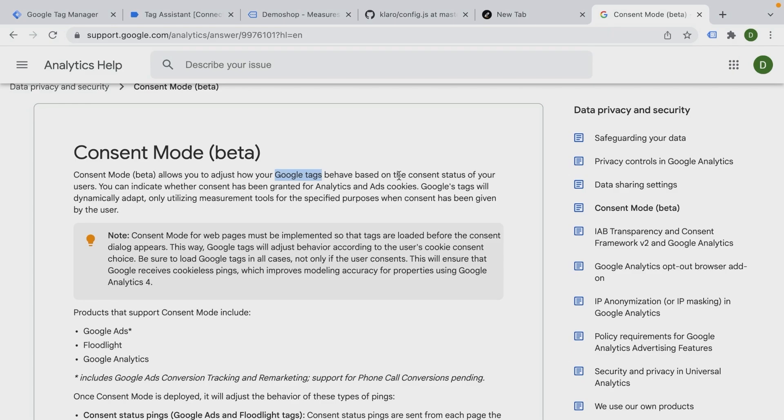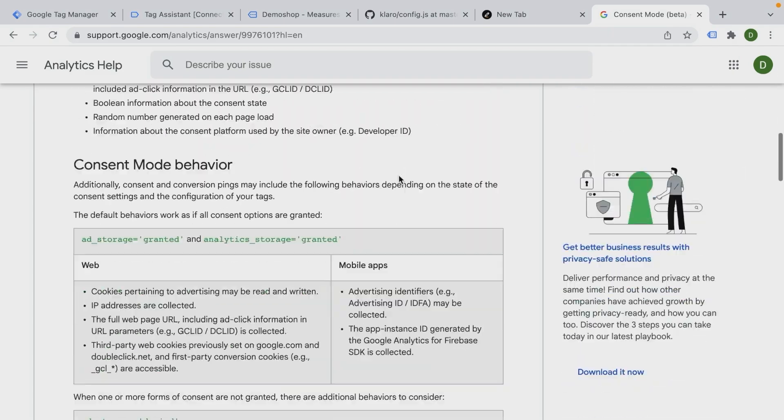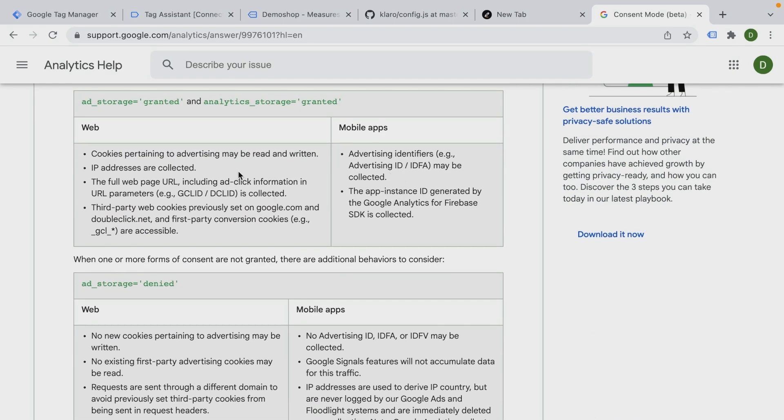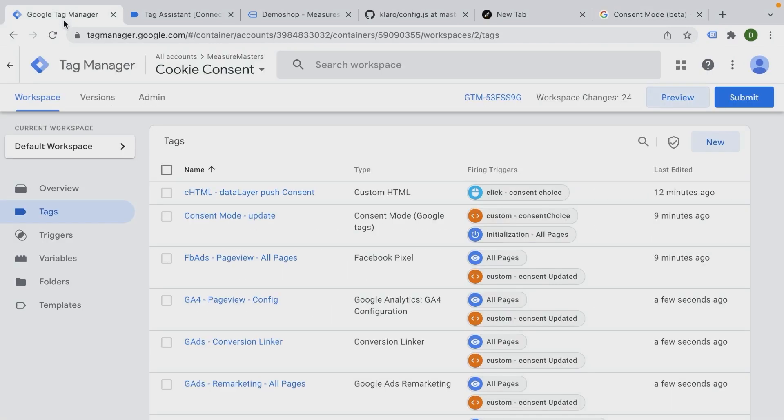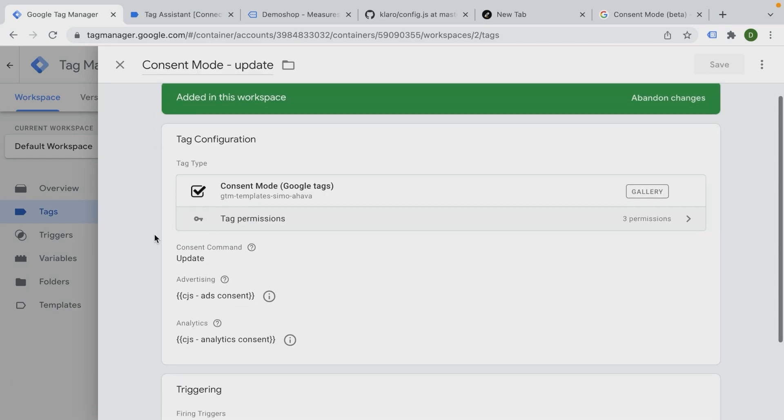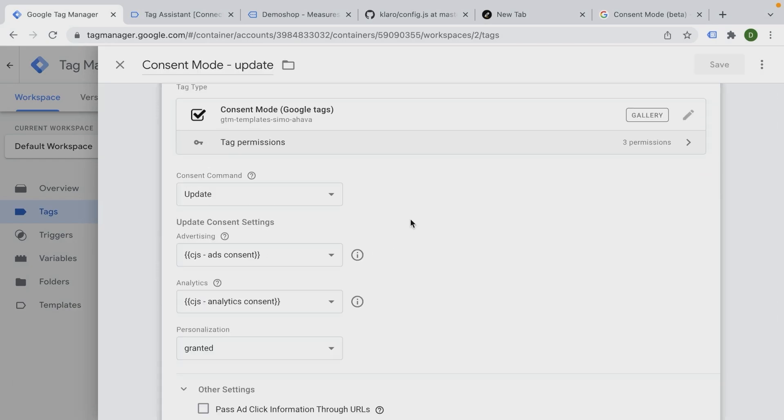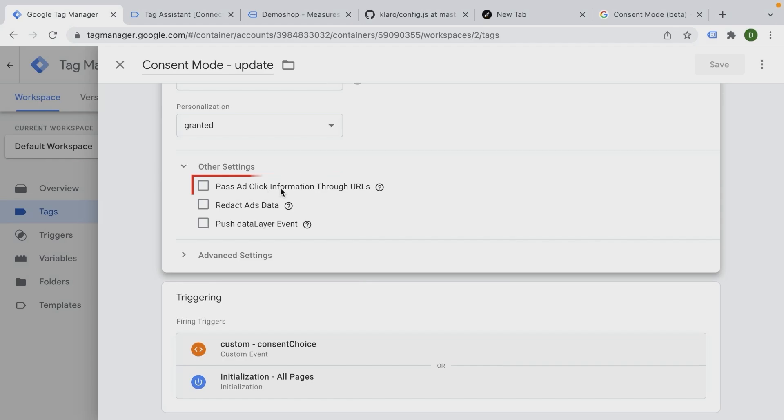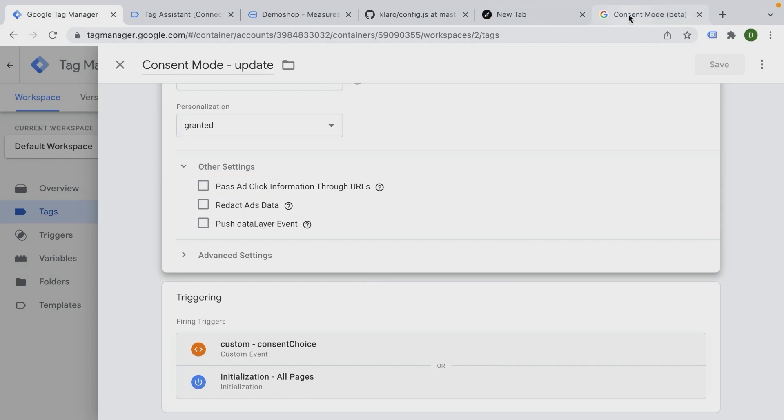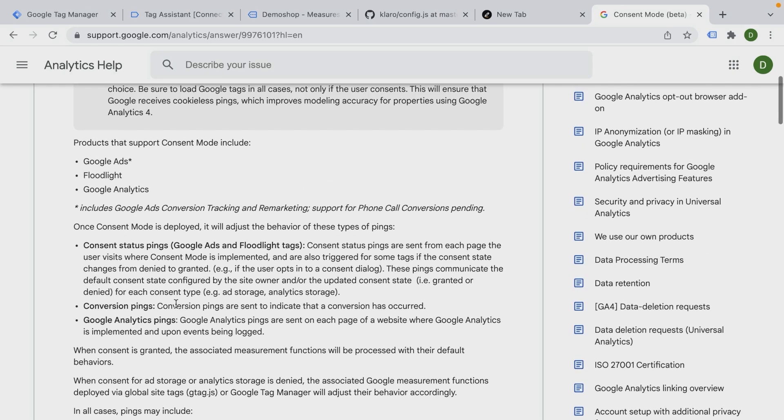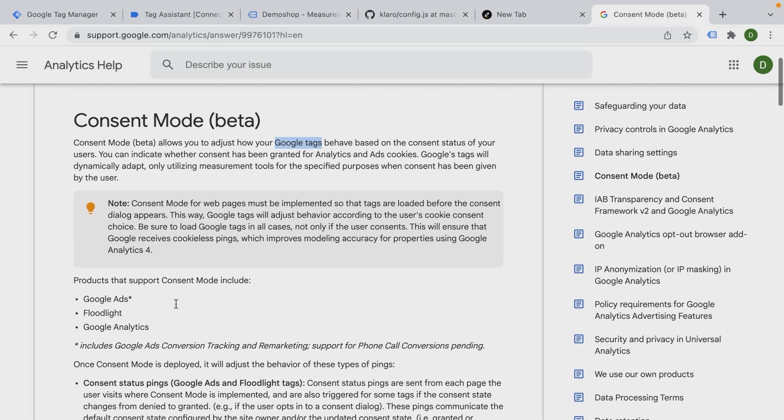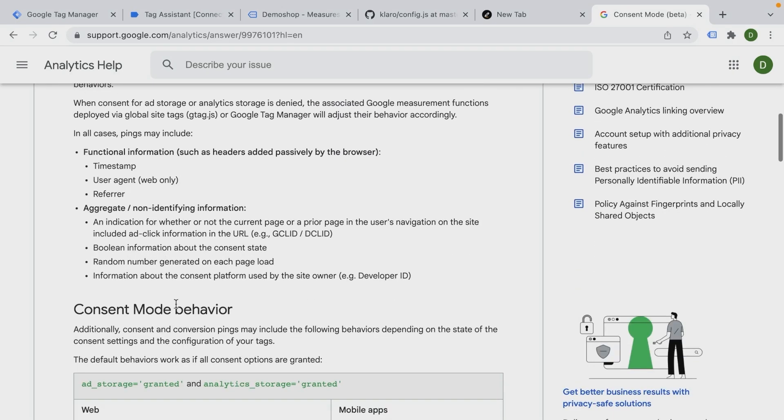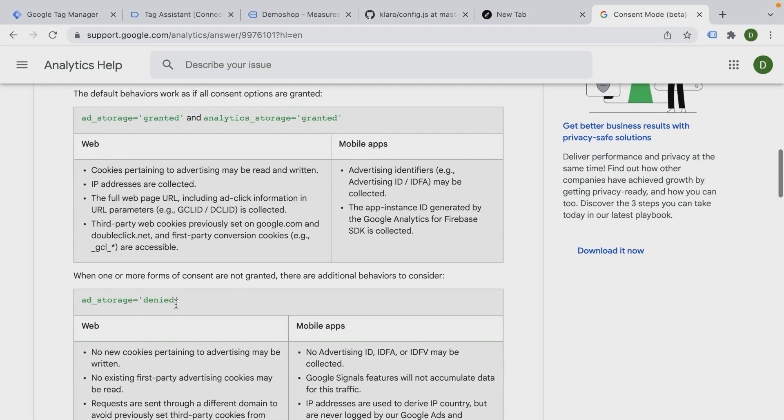Again, you can read about how Google Analytics actually - what they do with this information in this hub article as well. A few things to mention as well in the consent mode settings - we can choose here to pass ad click information through to URLs, and we can redact ads data as well.